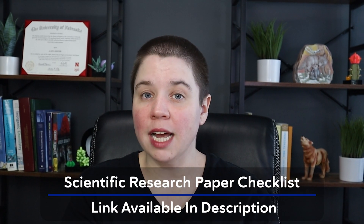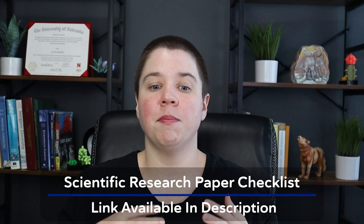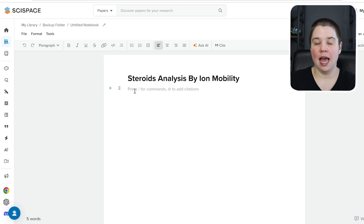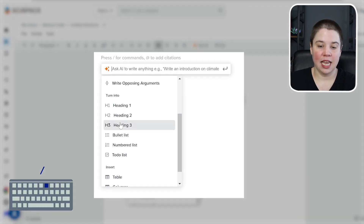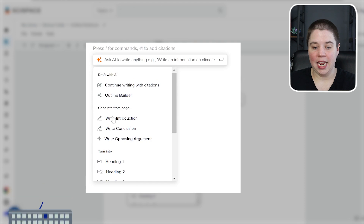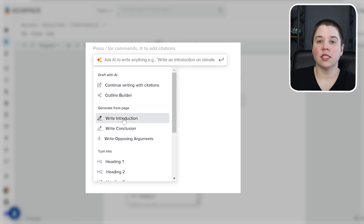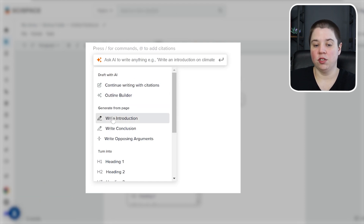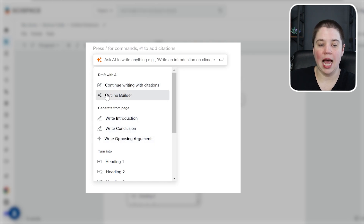If you're interested in that, I recommend getting my scientific research paper checklist. It helps you develop your outline before you ever go into something like SciSpace to write your article the way you want to, instead of having AI write it for you. You can always have AI start to complete things — press forward slash and you can ask AI to write anything. You can also use built-in commands: write an introduction, write a conclusion, write an opposing argument, or even use the outline builder.